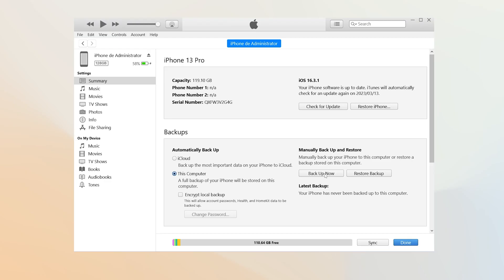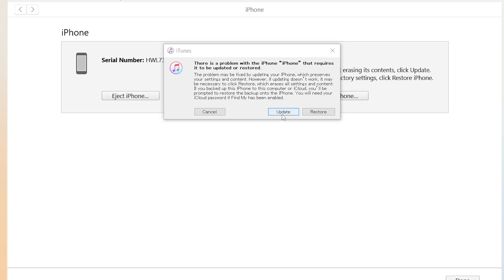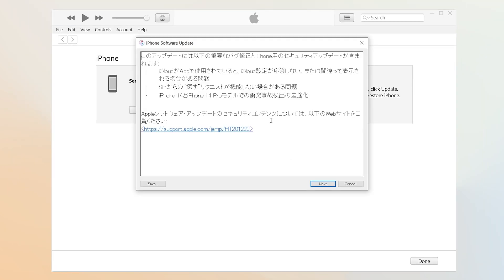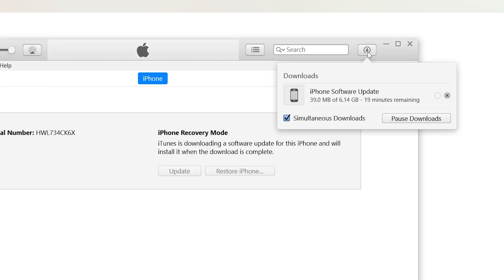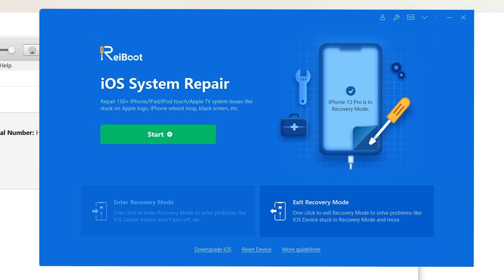Method four: fix with iTunes. If you have iTunes on your computer, you can also consider fixing it with iTunes. Once launched, connect your iPhone to the computer and click update. iTunes will start to download the firmware, and when the firmware is done, it will start updating your iPhone. However, iTunes often has issues that cause repair failure, so I still recommend you use the above method.